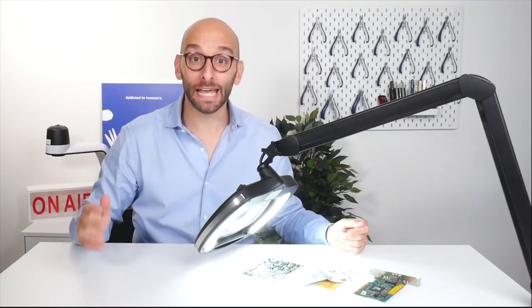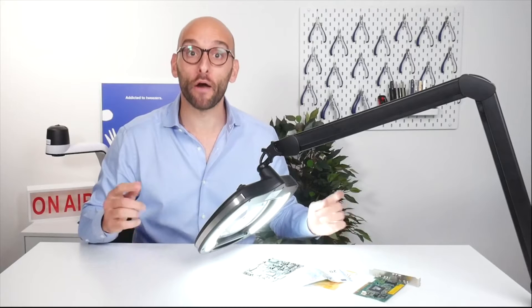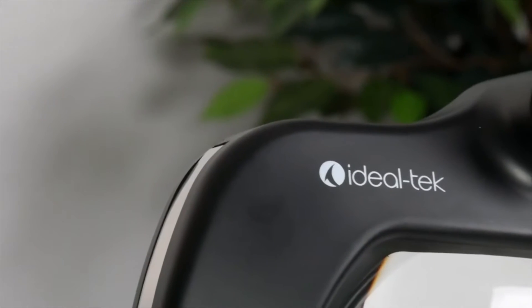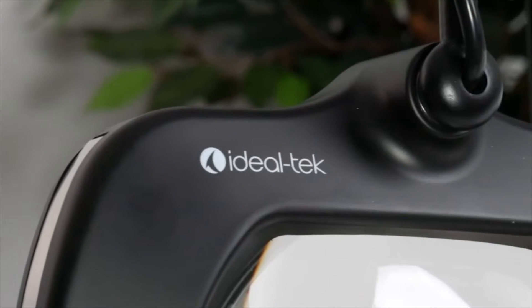Hi everyone, today let's talk about the latest product we are introducing in Idealtech range, a magnifying LED lamp with ultraviolet light.